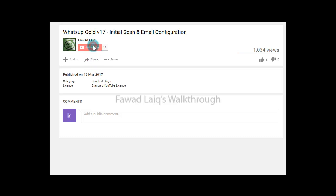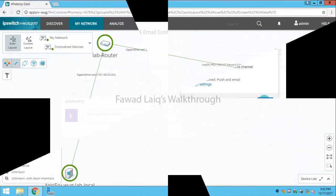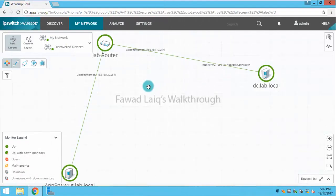Don't forget to subscribe to my channel and turn notifications on so you can get the latest notification about my new tutorials. Hello and welcome to Fawad Laiq's walkthrough videos.